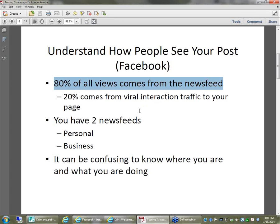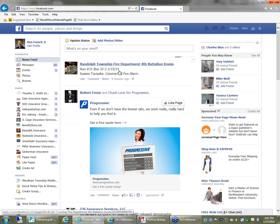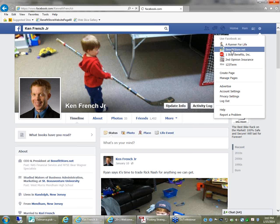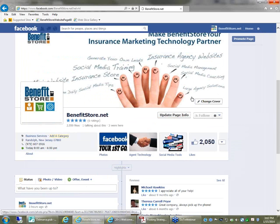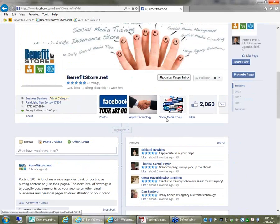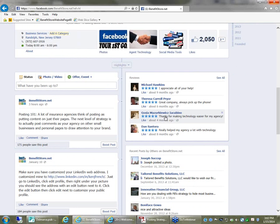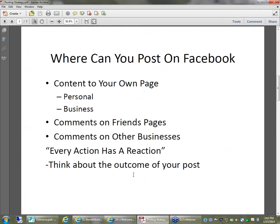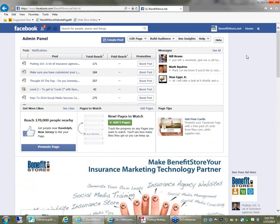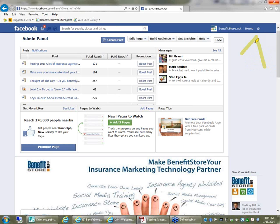On Facebook, you obviously have a personal page for yourself — here's mine — and you have a business page set up for your agency. I assume at this point everyone has set that up. From an insurance standpoint, you can post on your personal page, you can post on your business page, you can comment on a friend's page, or comment on another business. In the upper right-hand corner there's a tab that controls what page you're using. Right now I'm using Facebook as BenefitStore.net. If I toggle back to Ken French by clicking on it, you can see it changes from BenefitStore.net to Ken.